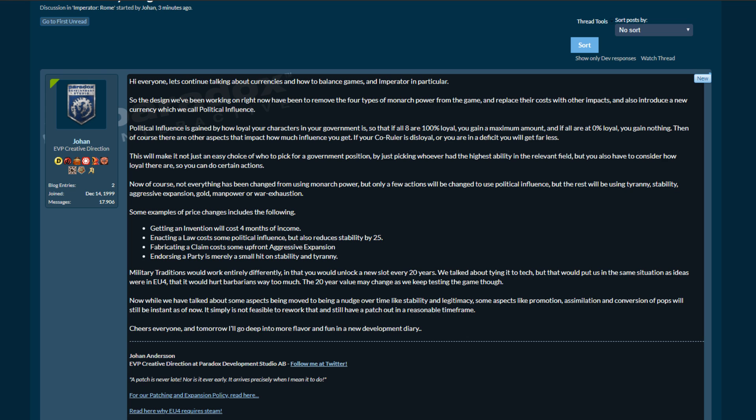Now of course not everything has been changed from using monarch power, but only a few actions will be changed to use political influence. The rest will be using tyranny, stability, aggressive expansion, gold, manpower or war exhaustion.